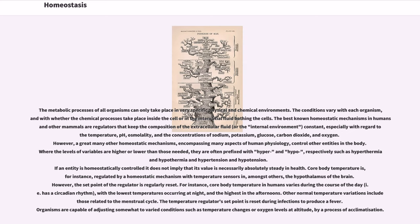If an entity is homeostatically controlled, it does not imply that its value is necessarily absolutely steady in health. Core body temperature is, for instance, regulated by a homeostatic mechanism with temperature sensors in, amongst others, the hypothalamus of the brain. However, the set point of the regulator is regularly reset. Core body temperature in humans varies during the course of the day — it has a circadian rhythm — with the lowest temperatures occurring at night and the highest in the afternoons. Other normal temperature variations include those related to the menstrual cycle.